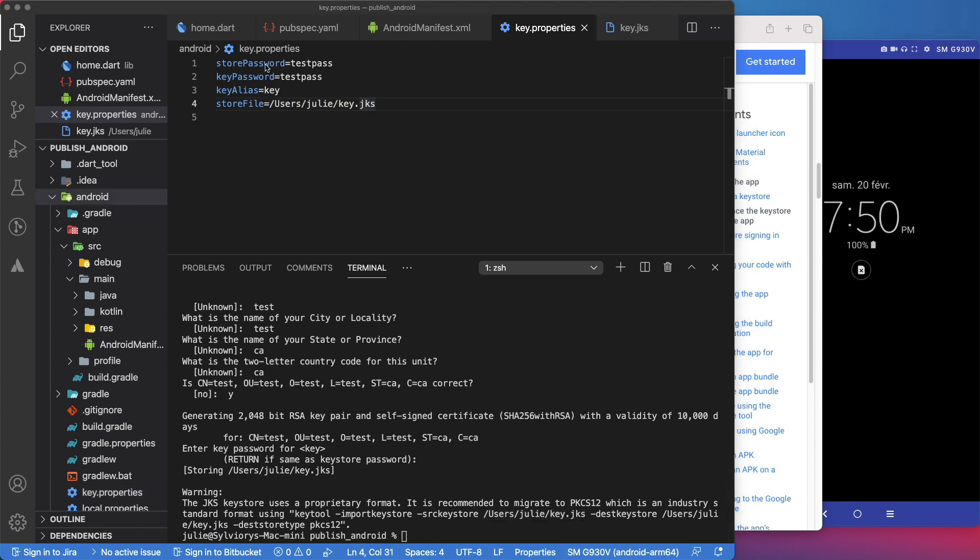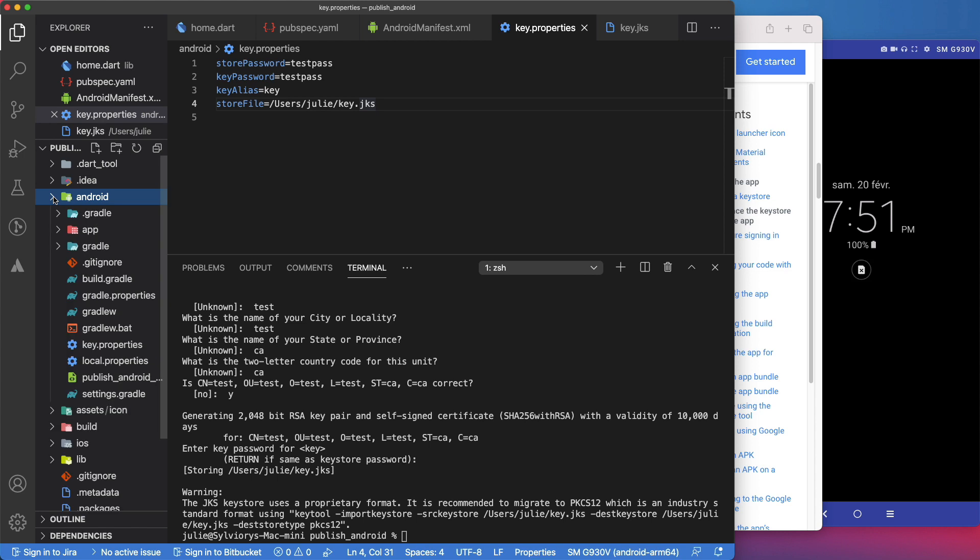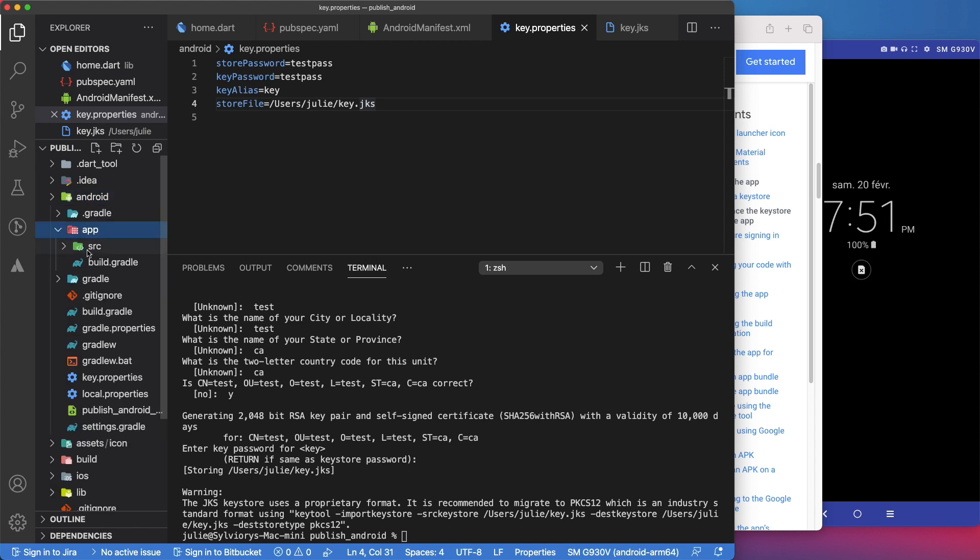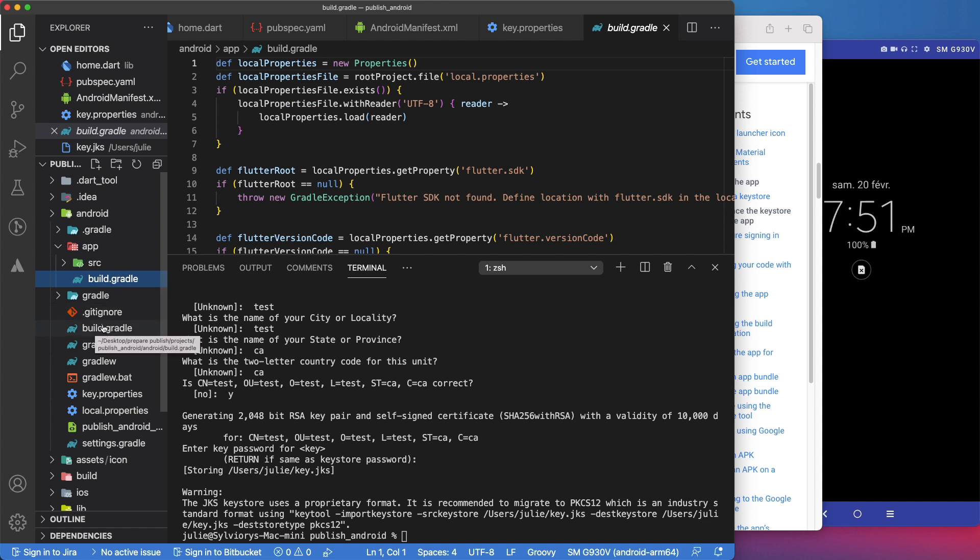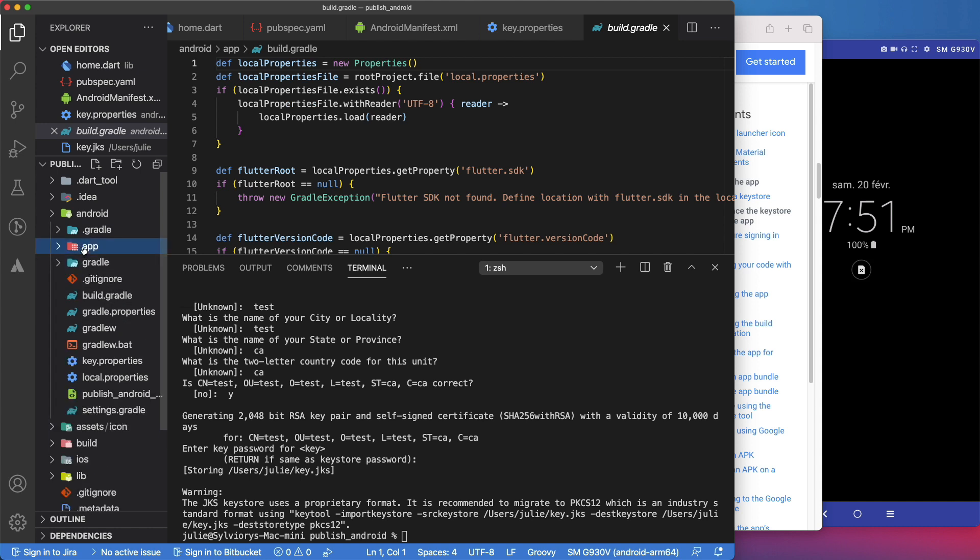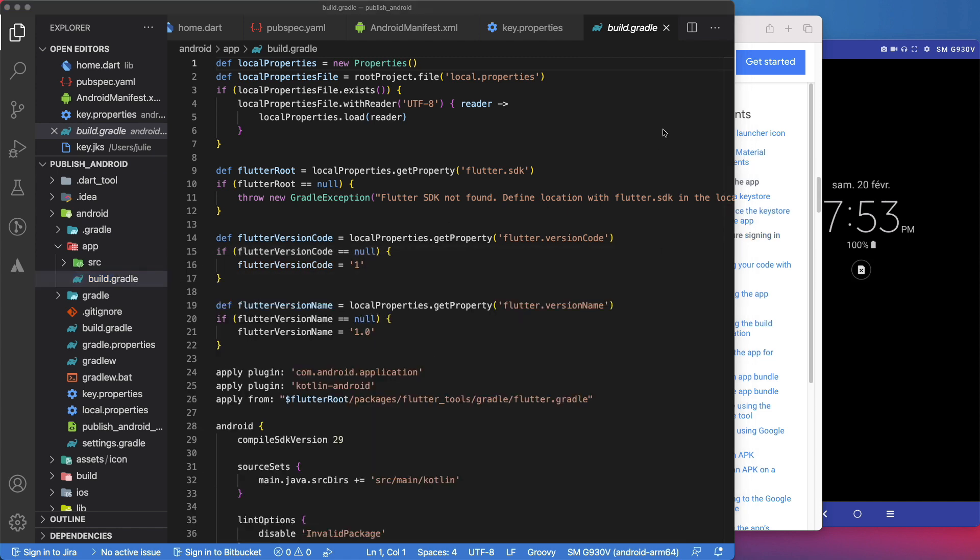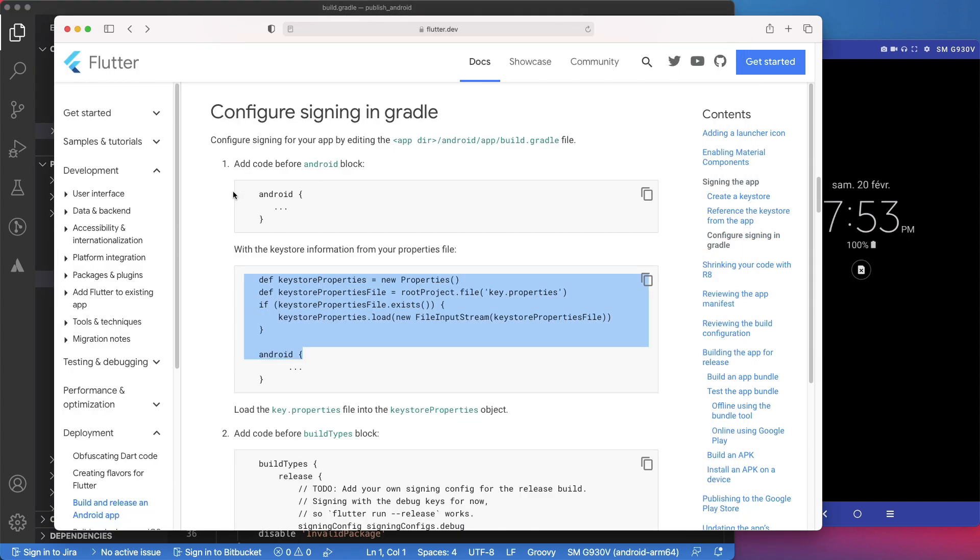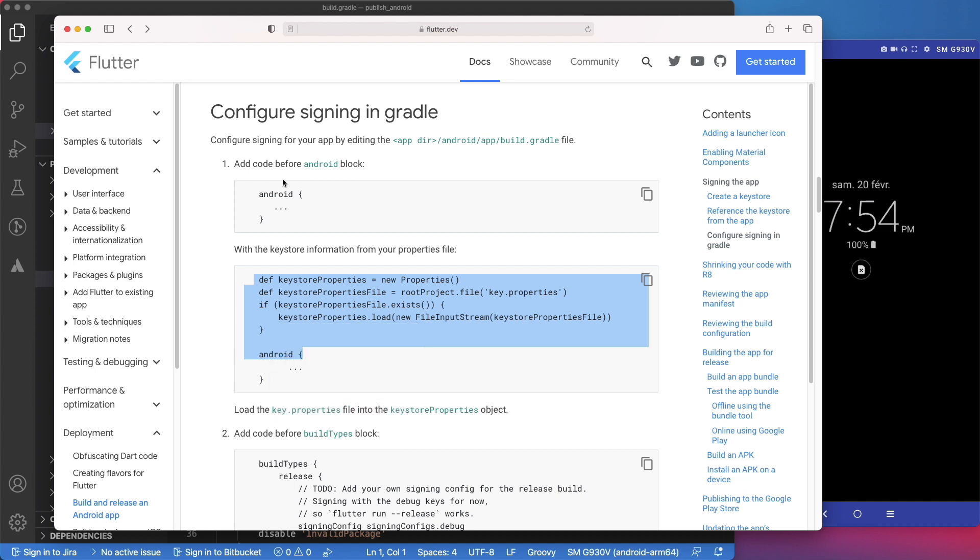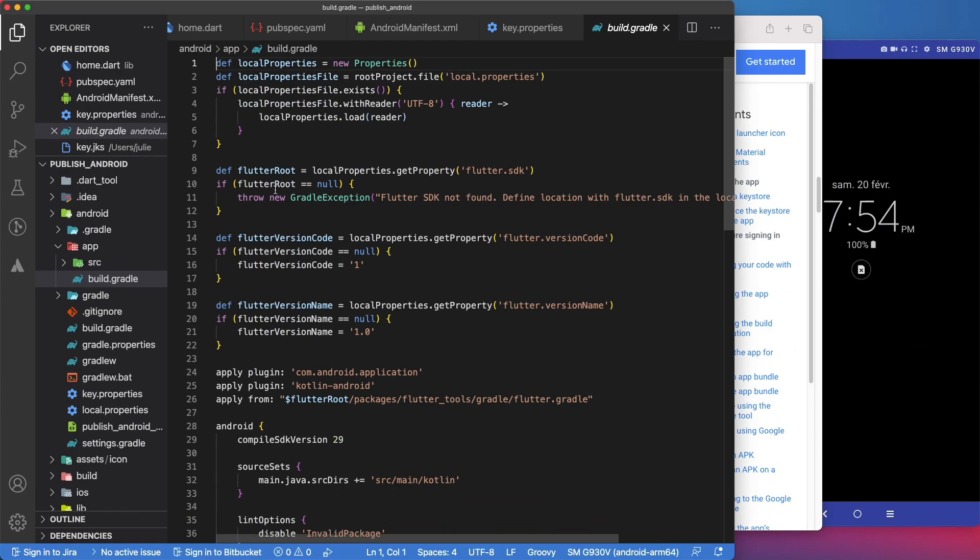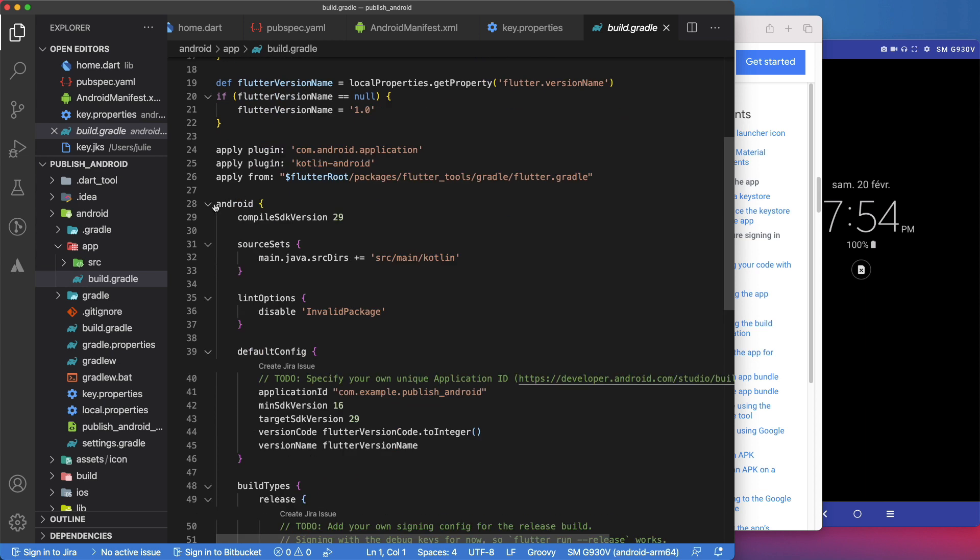Now that we have created the key.properties file, we need to add it to the app build.gradle. For that, we will go to Android, app, and open the build.gradle. Not the project build gradle, the app build gradle. As mentioned in the documentation, we will first locate this Android section and add this block of code above it. Let's do that.